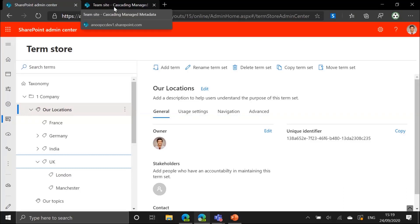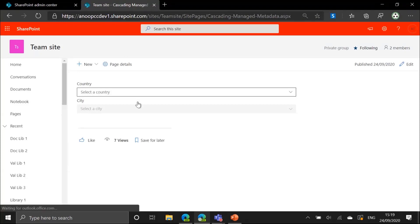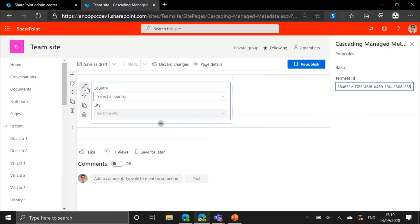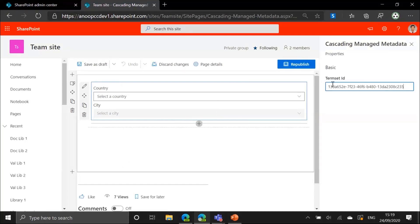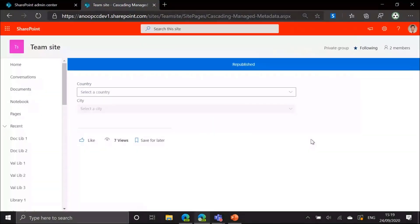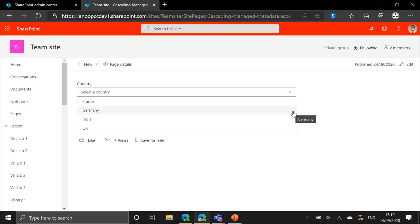If I expand one of the countries, say UK, we've got London and Manchester as the two cities where the offices are. If I go onto the page which has the web part for today's demonstration, I edit the web part and set the only property, which is the term set ID, as the ID of this term set — 'Our Locations.' After that, the web part queries the term store and gets all the countries present, displaying them in this dropdown.